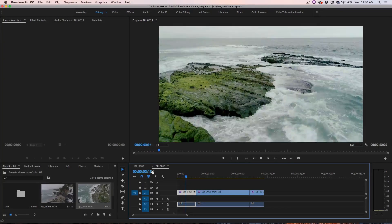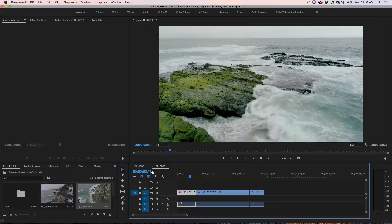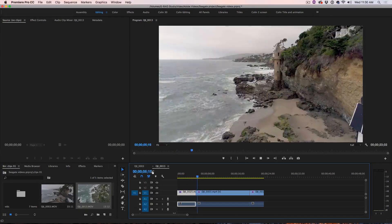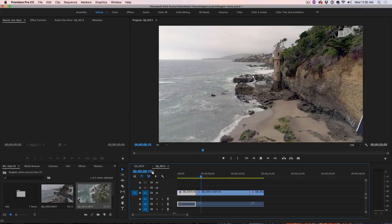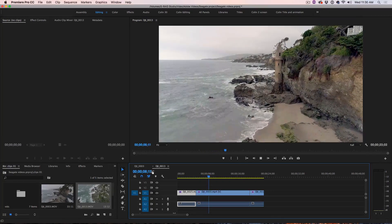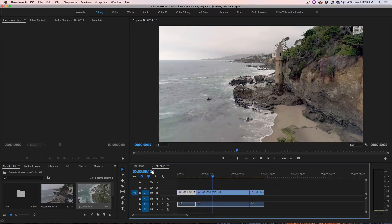Hi, I'm Colin Smith from Photoshop Cafe and today I'm going to show you three things in Adobe Premiere Pro that's going to help your aerial editing.